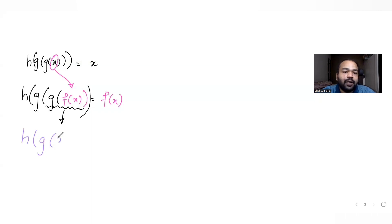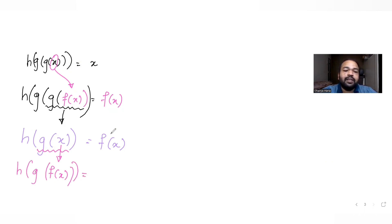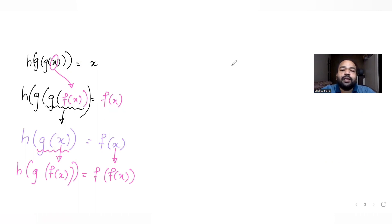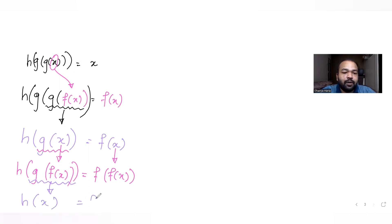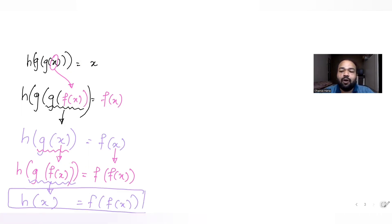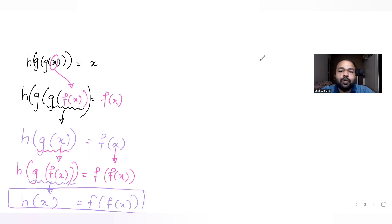Continuing to simplify: h(g(g(x))) = x. Replacing x with f(x) again and using g(f(x)) = x repeatedly, we derive that h(x) = f(f(x)). So now we have the key result: h(x) = f(f(x)).